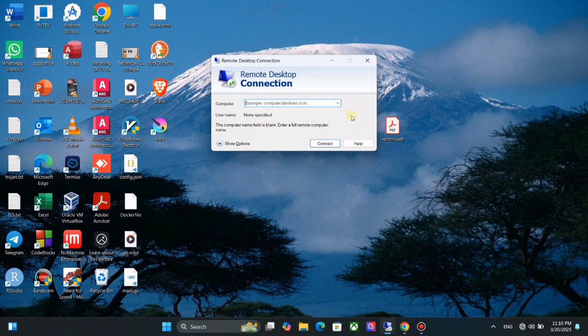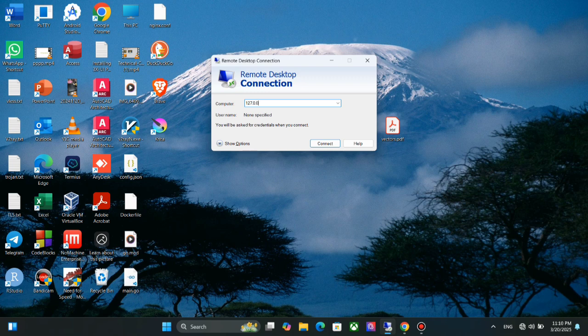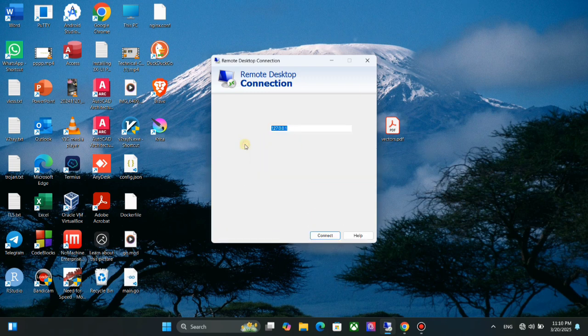For computer, you need to type the public IP address or domain name of your RDP. Click on show options.